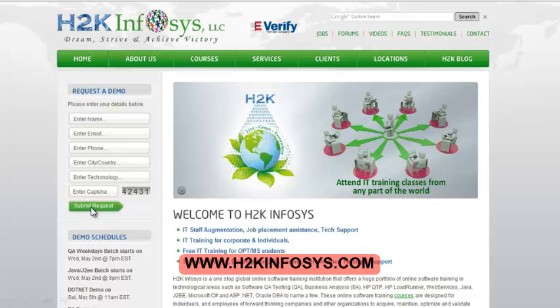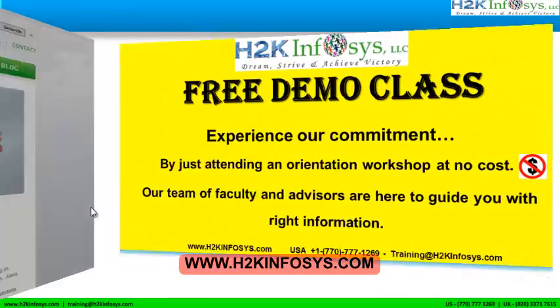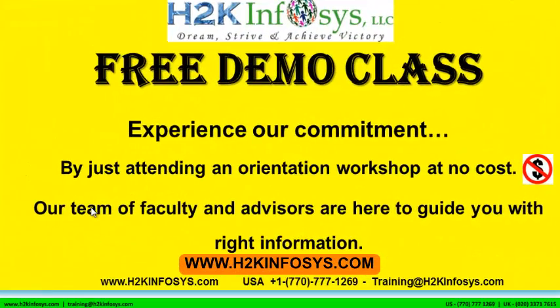Please register on our home page on the left hand side. Just give us more information about yourself and we will send you a link for a demo class. The demo class is absolutely free. Experience our commitment by just attending an orientation workshop at no cost.